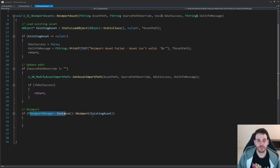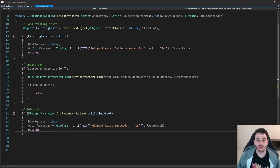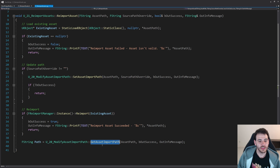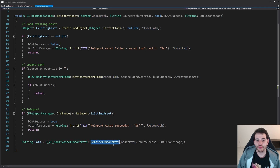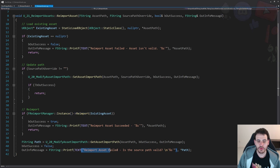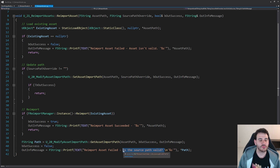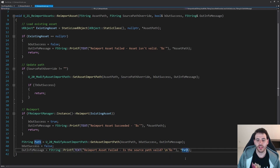I'm simply reimporting my asset using the reimport manager. If it worked, the function is done — it was a success. If it didn't work, I use the code from video 20 again to get the current asset import path saved in the asset, then display that path to give the user more information. That's probably because the source path is not valid — the file may have been moved, deleted, or renamed.